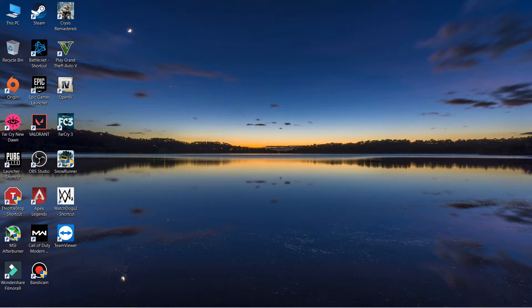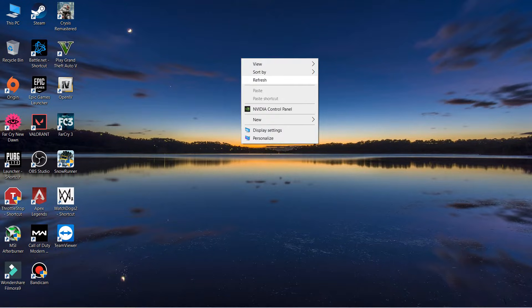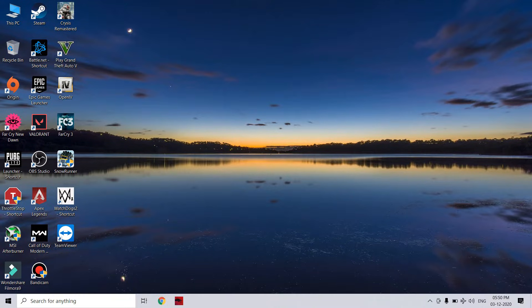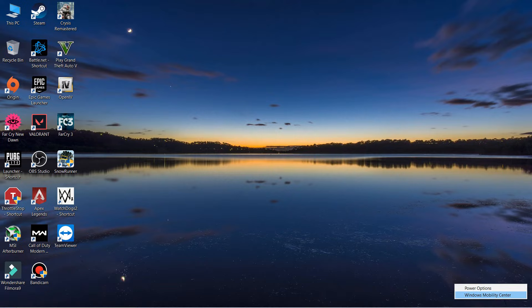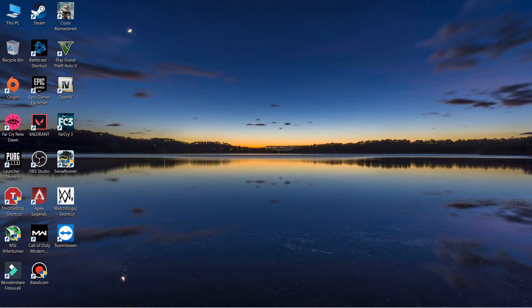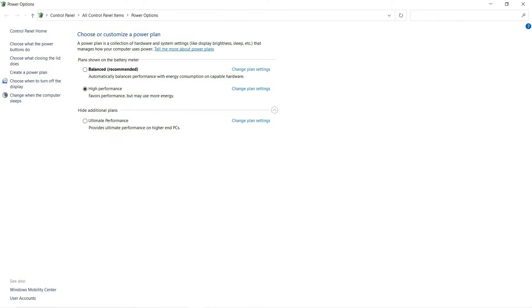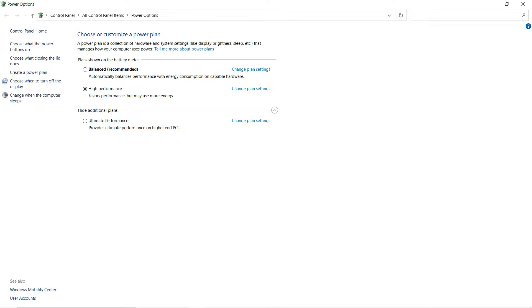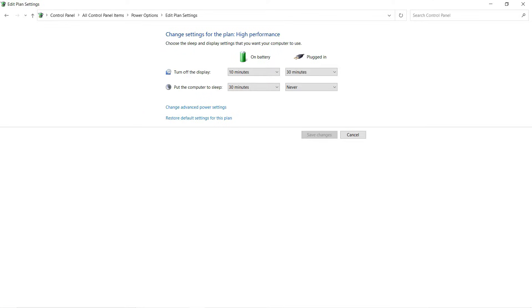First thing first, right-click on the battery icon and go to power options. Always select high performance mode, and whenever you want to play a game please plug in the charger so your CPU can give you maximum performance. When you select high performance, go to change plan settings and click on advanced power options.